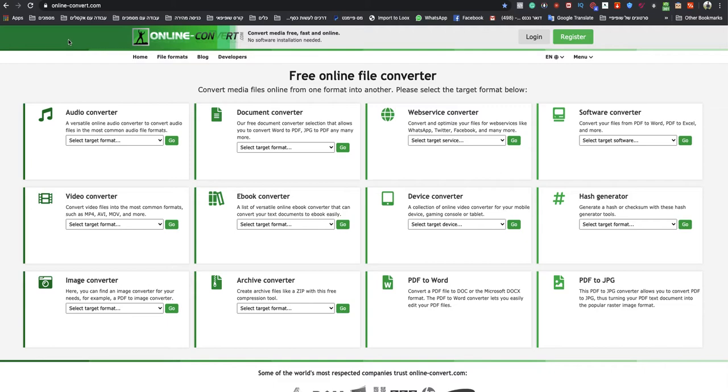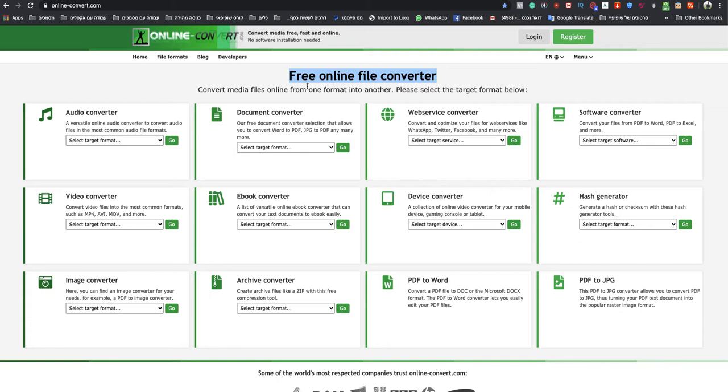So as you can see, I'm right now on onlineconvert.com. This is the quickest and easiest way to do that. This is a free online file converter. So I will leave a link to that specific website under this video.